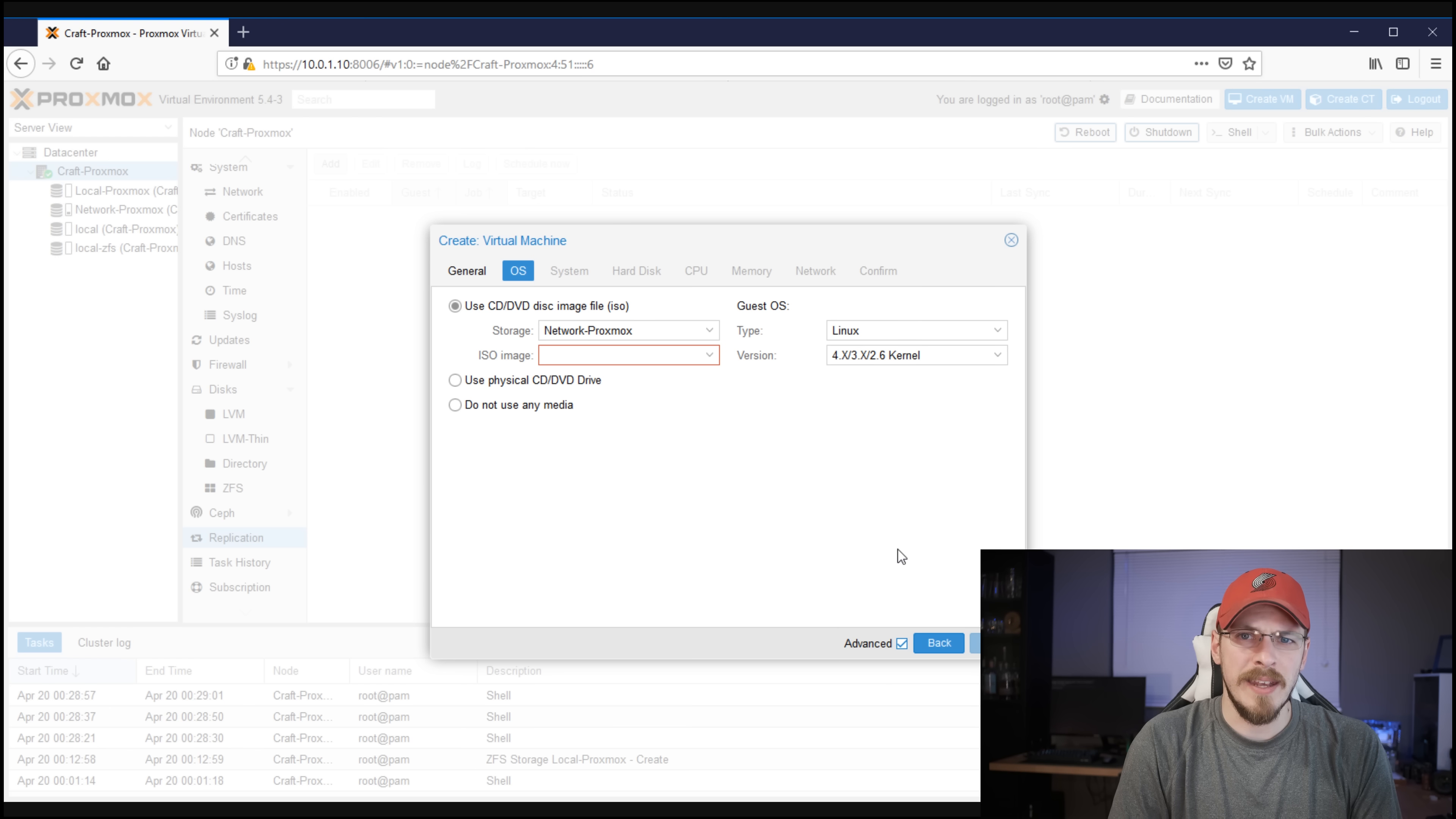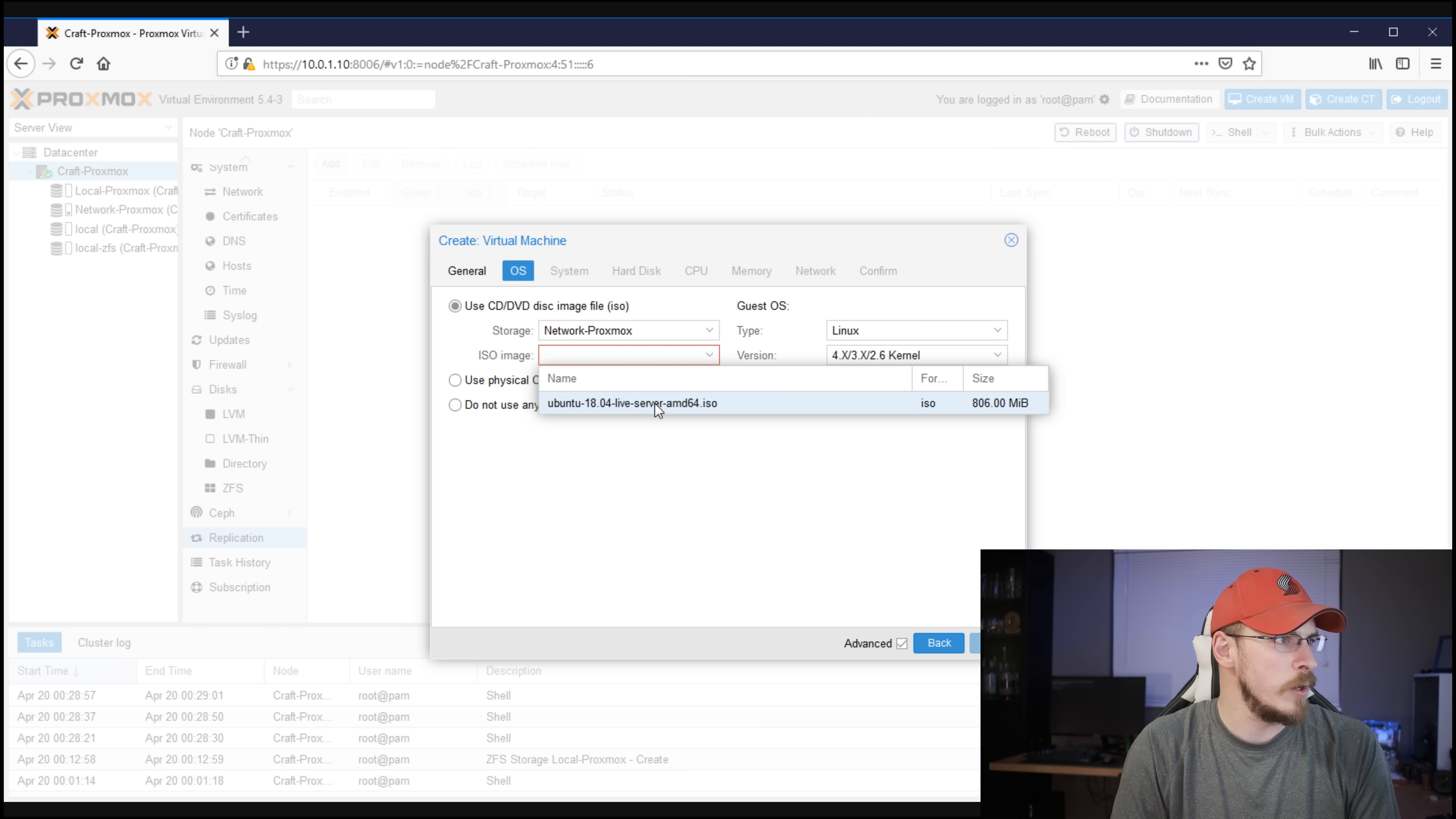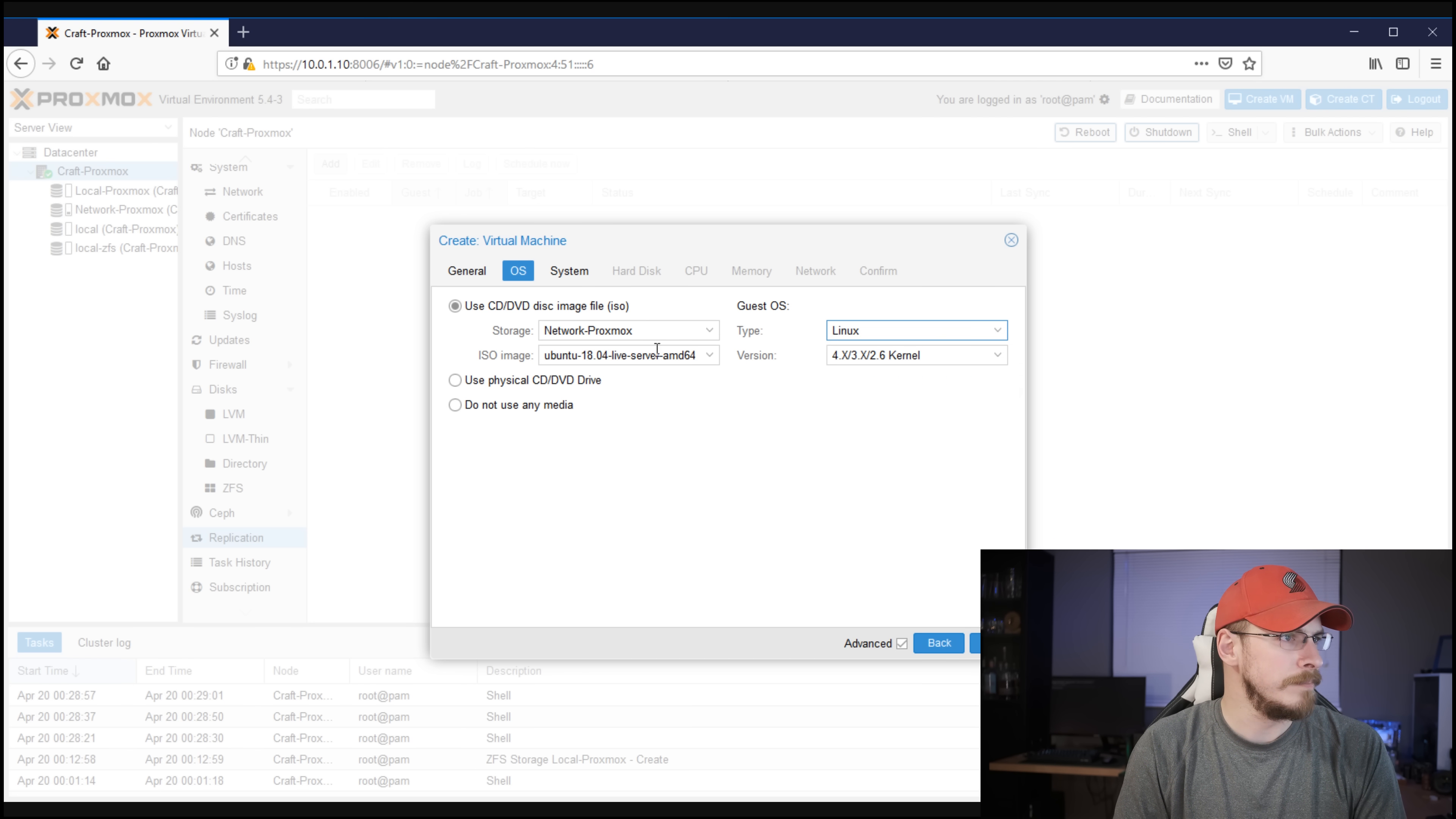And this is where having that network storage really comes in handy, as we're going to set up my new VM using a CD or DVD disk ISO. We're going to select our Proxmox network storage, and then under ISO, I'm going to select the Ubuntu ISO that I just drove over there. Under Guest OS, make sure you set up the right OS type for the right settings within your VM. So in this case, we are using Linux, but if you're using Windows or something else, you can go ahead and select that right there.